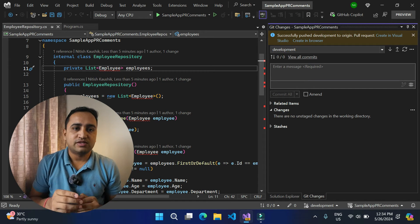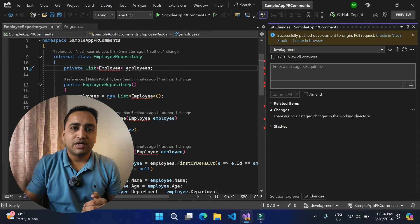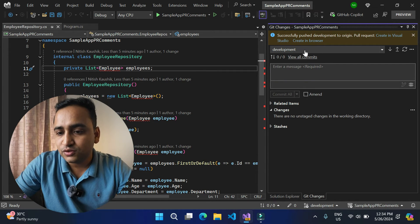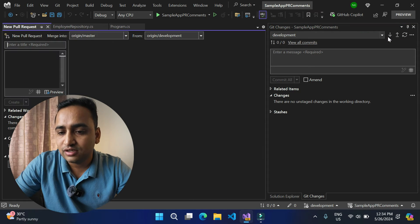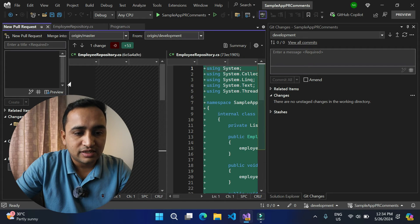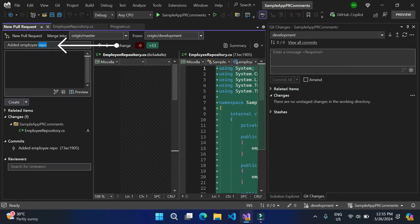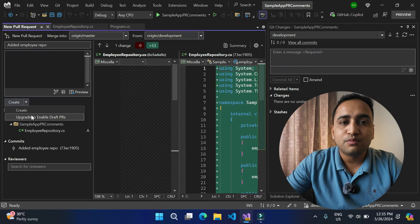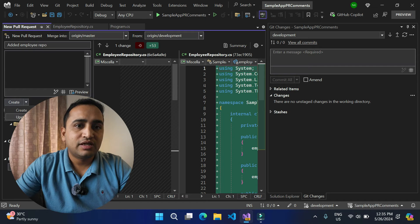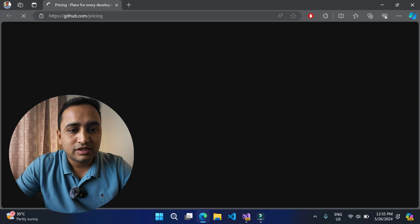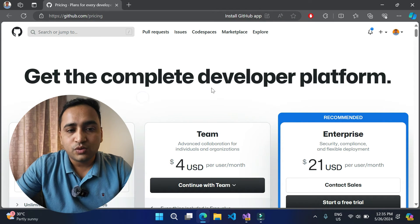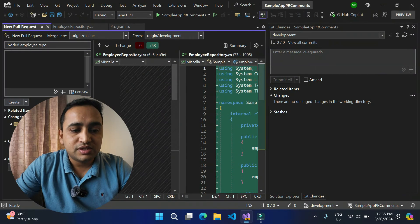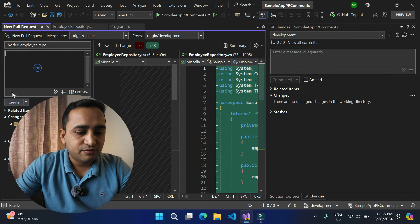There are two ways to raise a pull request: from the browser using the GitHub UI, or directly from Visual Studio. I want to create it from Visual Studio. Here you can see the option 'Create in Visual Studio' — click on it. This opens a new window showing all the changes. Enter the PR title and description. If you click the dropdown, you'll see options including 'Create' and 'Create Draft PR'. The draft PR requires the GitHub Enterprise version — since I don't have it, that option is disabled. So let's create an active PR by clicking 'Create'.